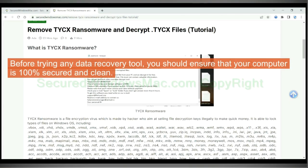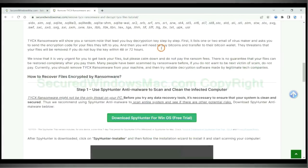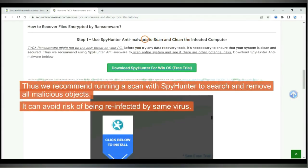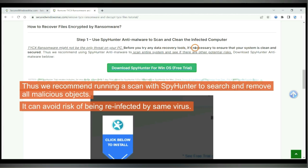Before trying any data recovery tool, you should ensure that your computer is 100% secured and clean. Thus we recommend running a scan with Spy Hunter to search and remove all malicious objects. It can avoid risk of being reinfected by same virus.